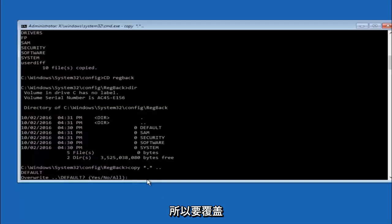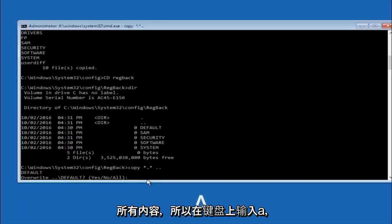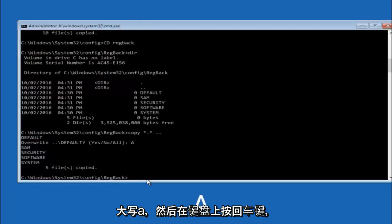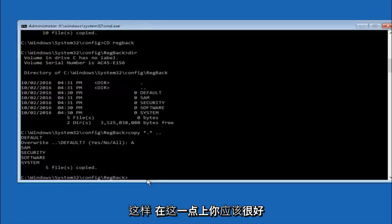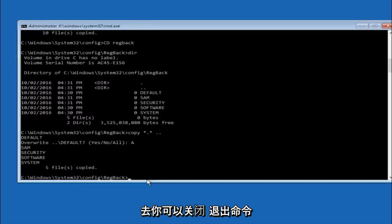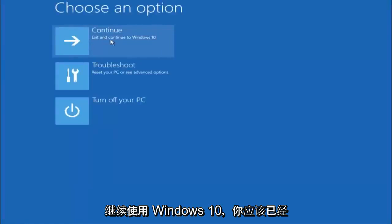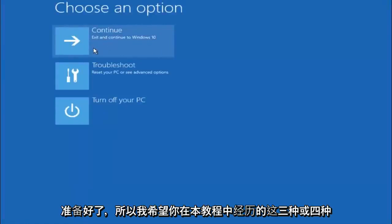So for overwrite you want to overwrite all. So type A on your keyboard, capital A. And then hit enter on your keyboard. So at this point you should be good to go. You can close out of the command prompt window. And if you accidentally continue to Windows 10 you should be all set.